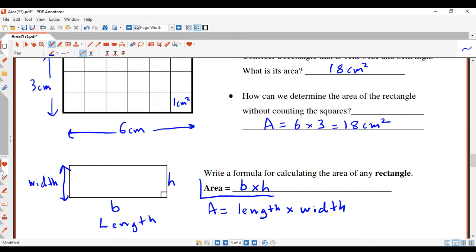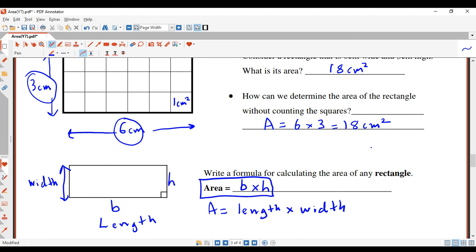So this is our formula. Rather than counting squares, we just take the base and multiply it by the height. In the previous question we took the base, 6, and multiplied it by the height, 3, and got 18 square centimeters. Don't forget to put the squared symbol — that tells you that you're working with squares, and squares are all about area.